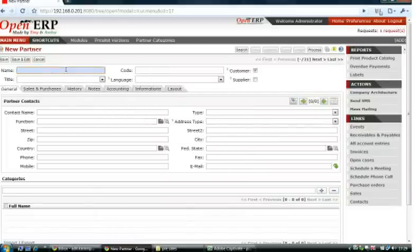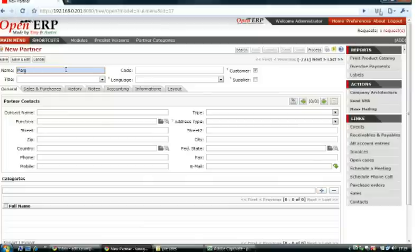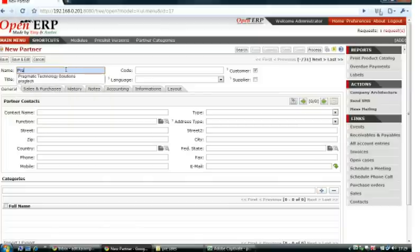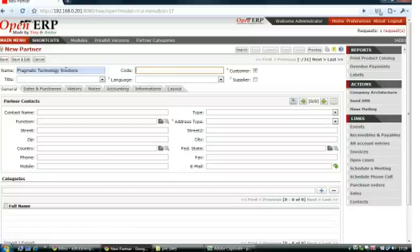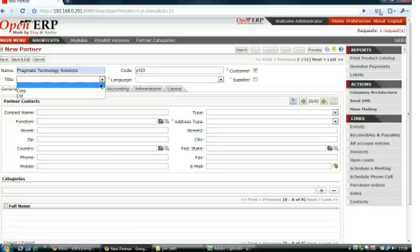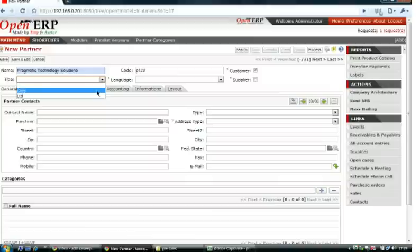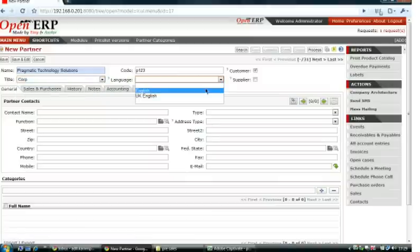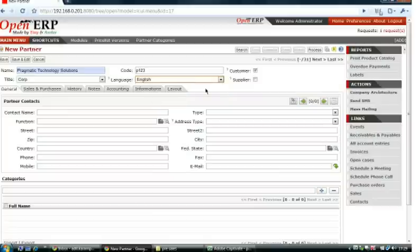Start by adding the name of that partner, then a code for that partner, a title, and the language the partner is going to use.